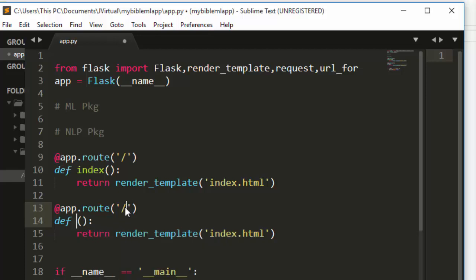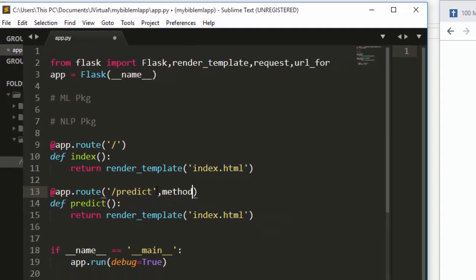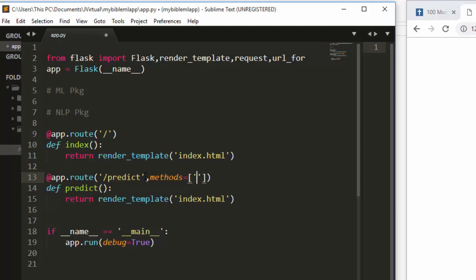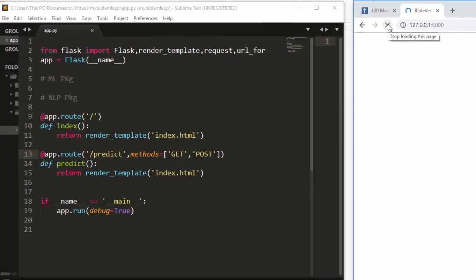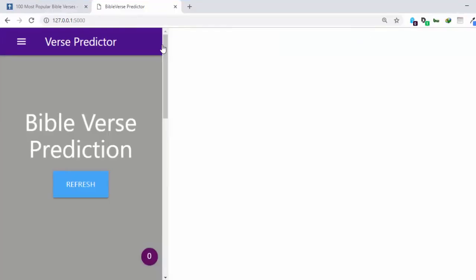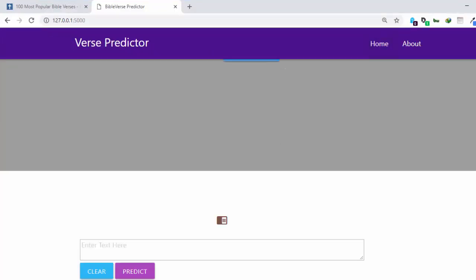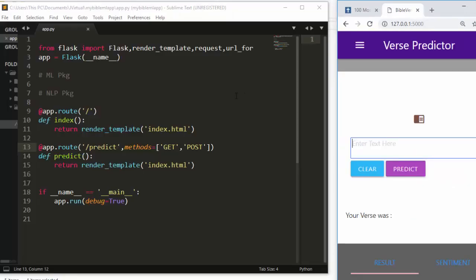The predict route is defined with methods GET and POST. So we have our index route and our predict route. If I run the app again it shows our Bible Verse Predictor home page. Now we need to add the machine learning aspect to this.